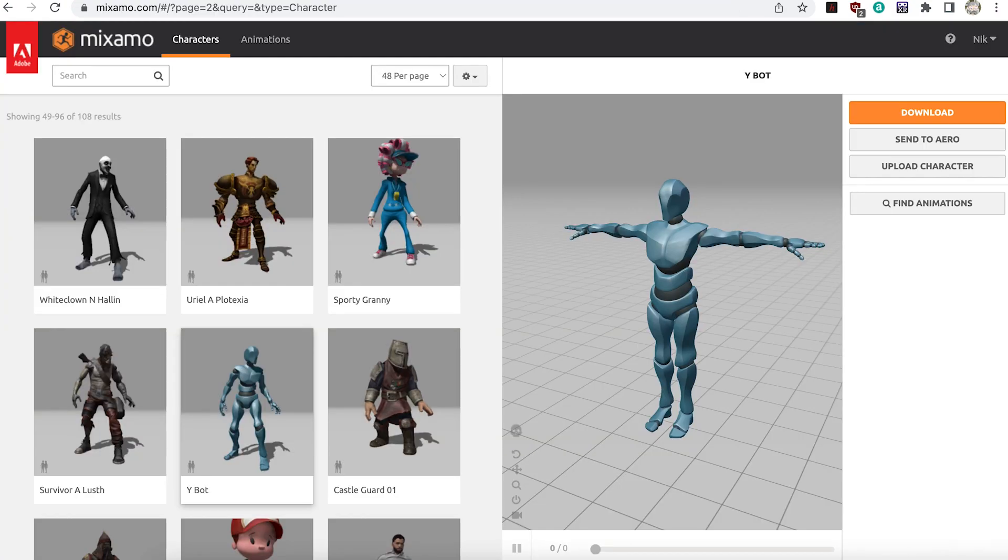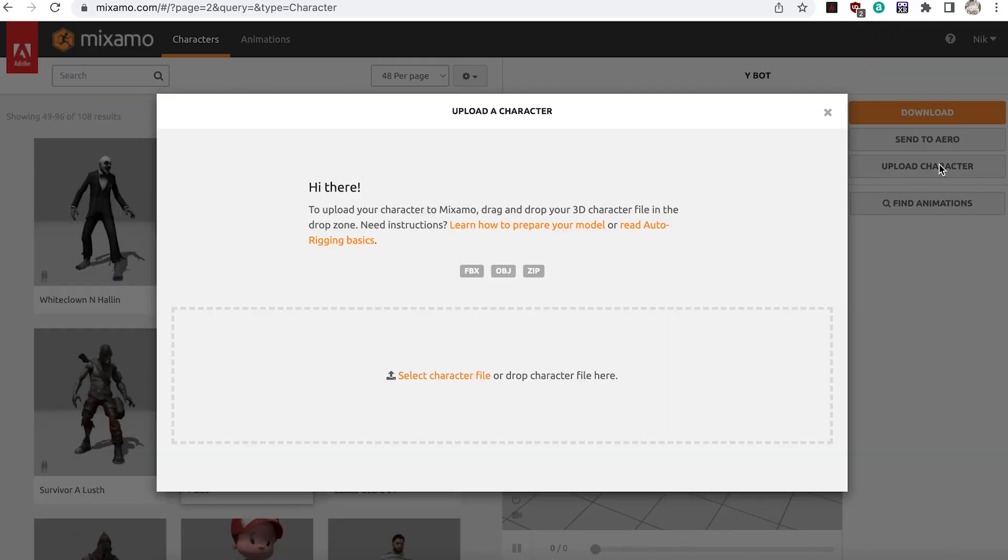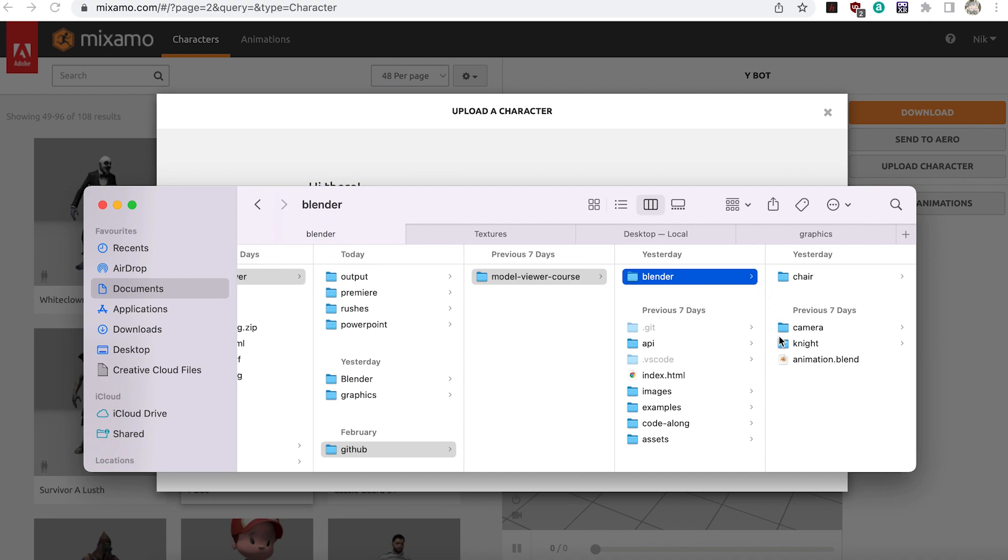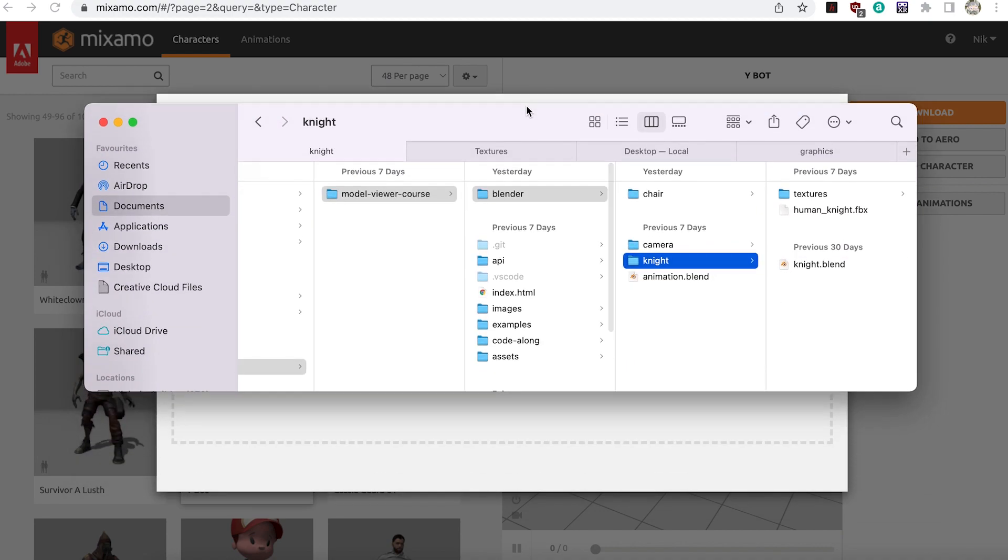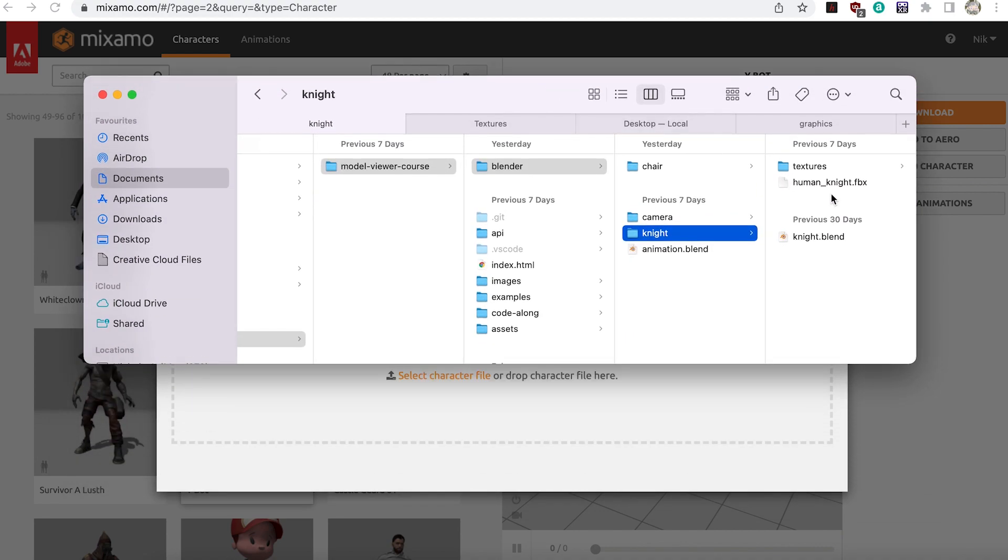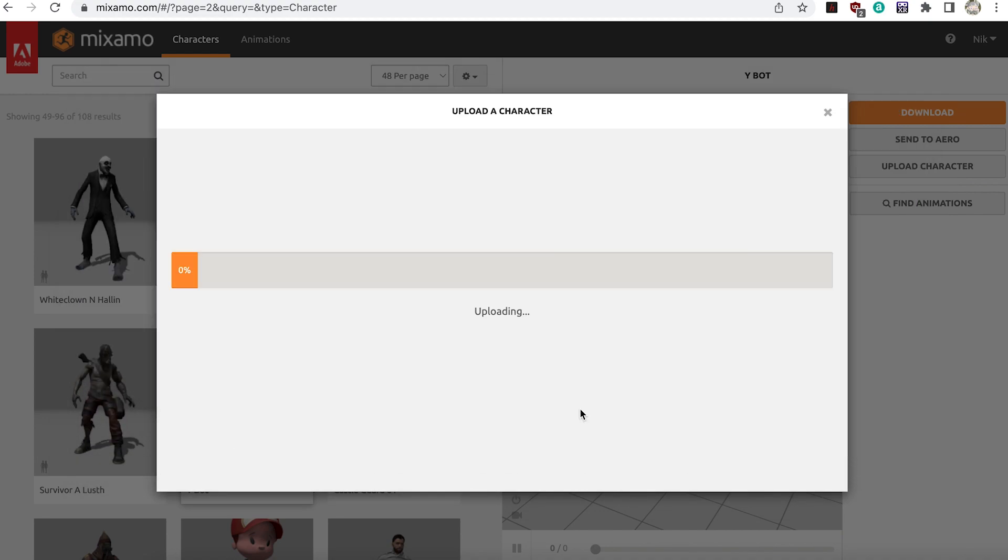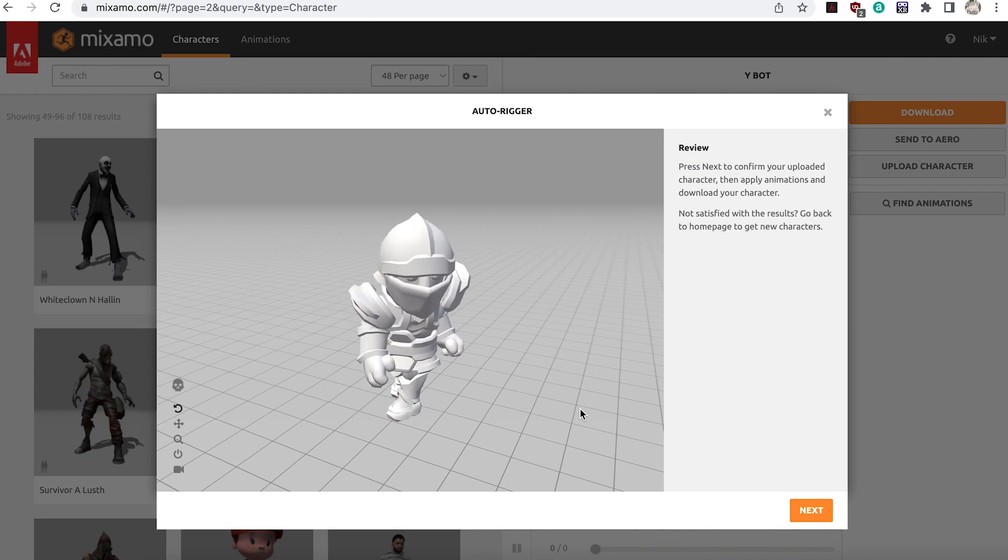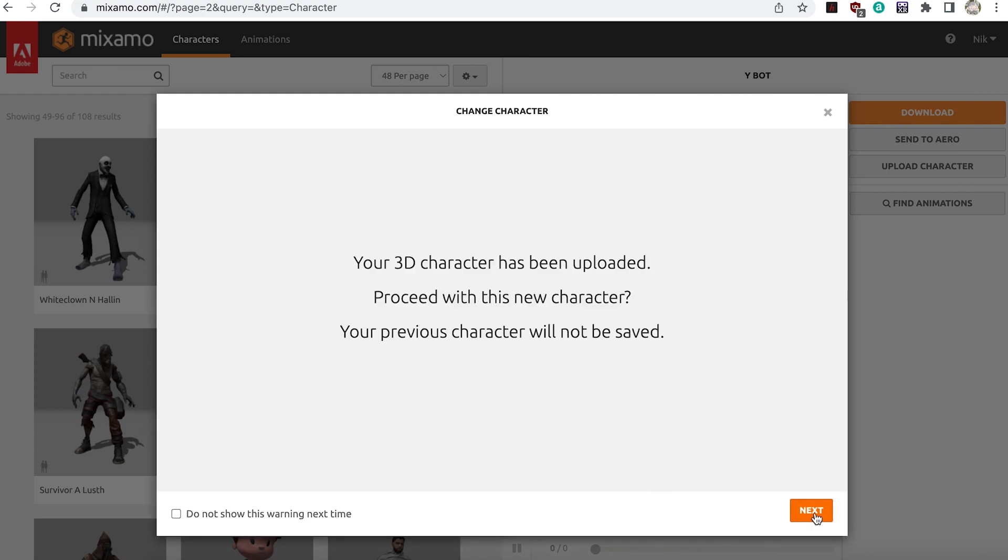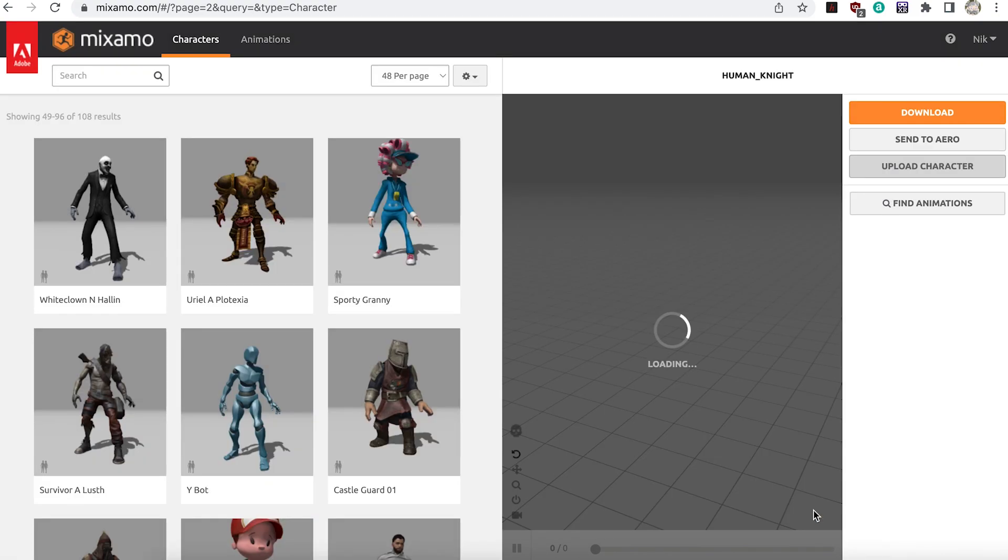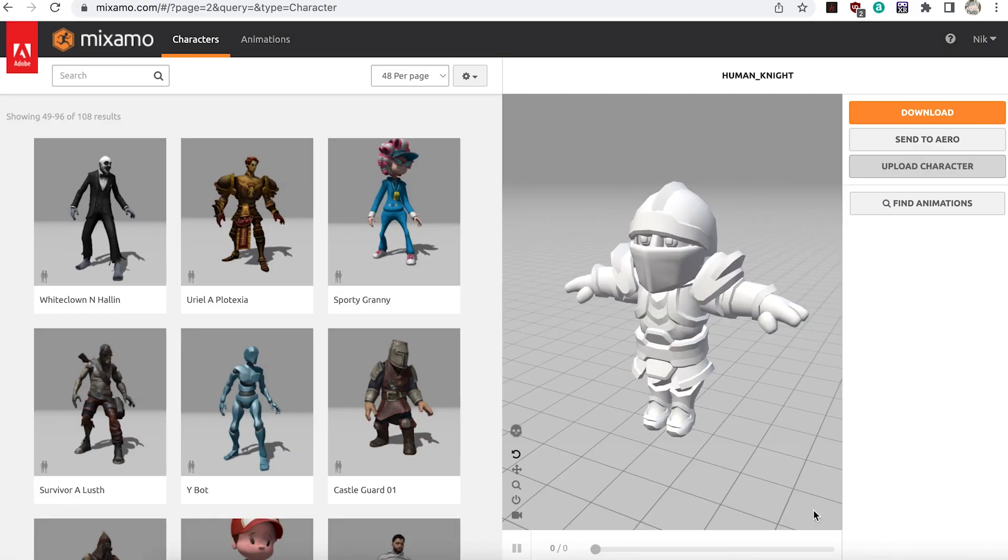When you enter the site it will show the default character. Press the upload character button and choose knight.fbx from the Blender knight folder. Press next. Agree to replace the current character with your selection. The cartoon knight has replaced the default character in the main window.